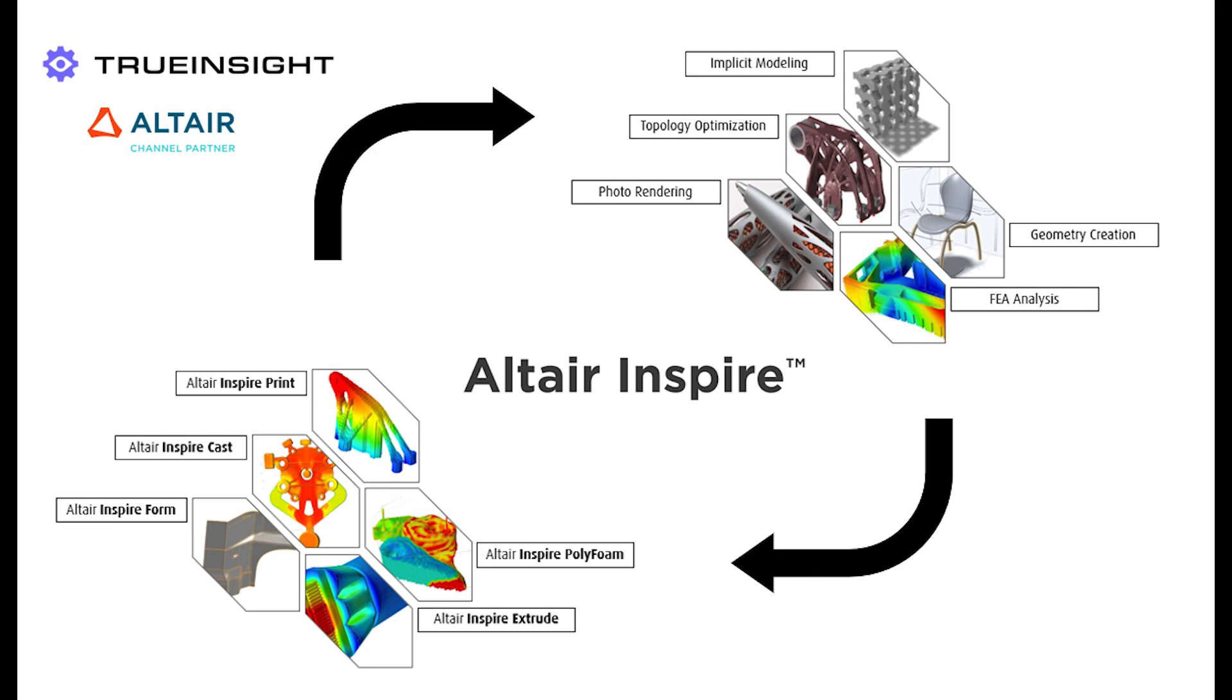We've created a few videos already that talk about how to create that geometry, and in this one I want to take that next step and run the simulation on that geometry.